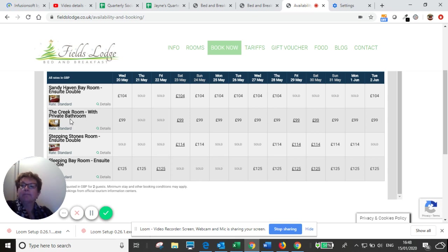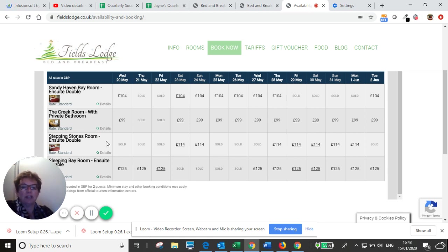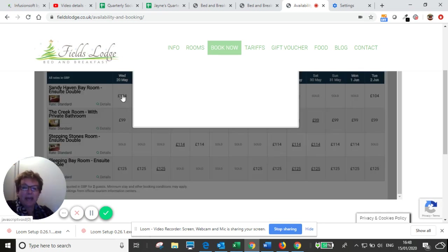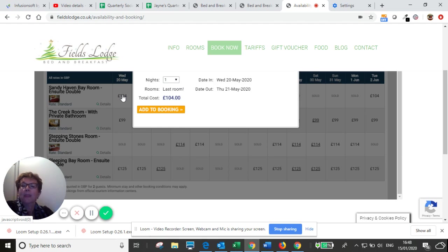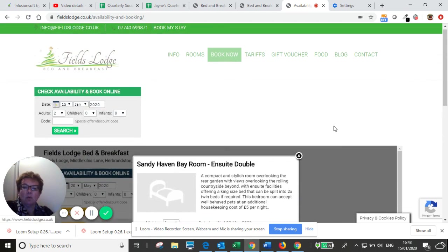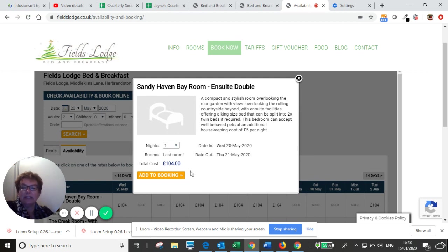So the rooms are here, the four different rooms that we have: Sandy Haven Bay, the Creek, which is the room which has got a separate bathroom, Stepping Stones and Sleeping Bay, and the various prices for the nights as they are. So we'll just choose this one, Sandy Haven Bay. You can see now that Sandy Haven Bay on the 20th of May for just one night and we'll have to book in.